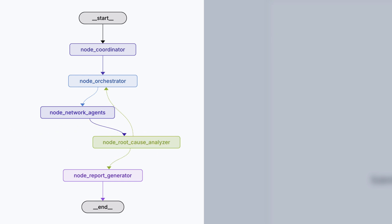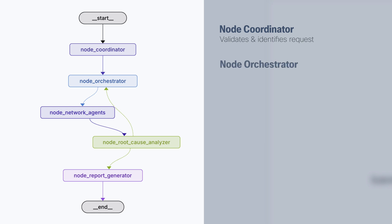And for example, in this case, we start with a coordinator. The coordinator is the node responsible to review the request and validates the devices or device involved.